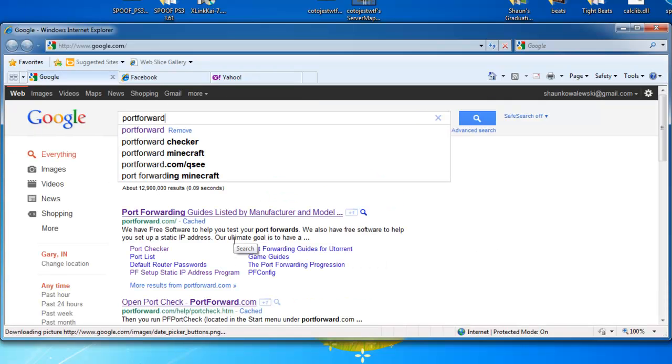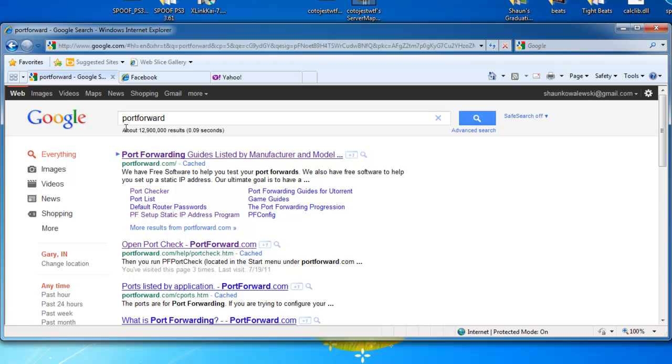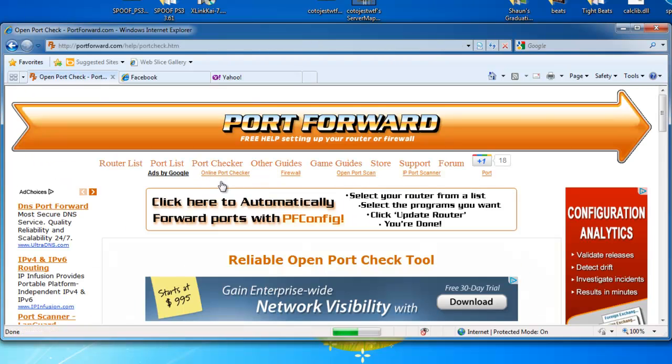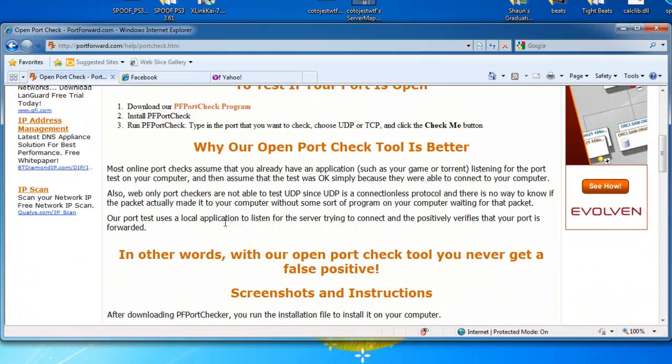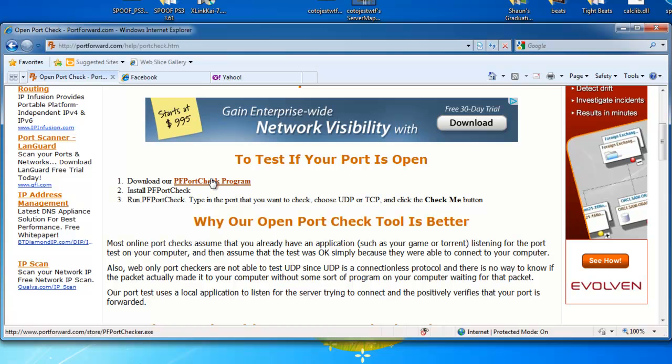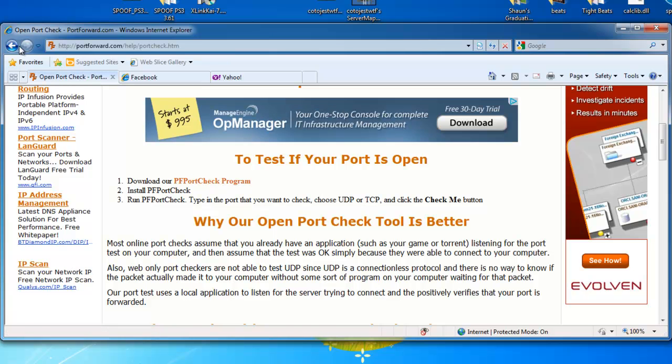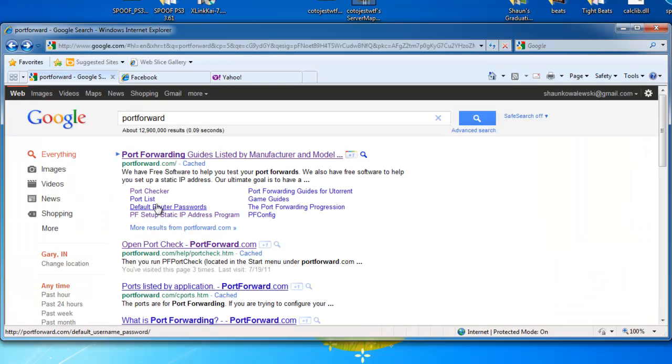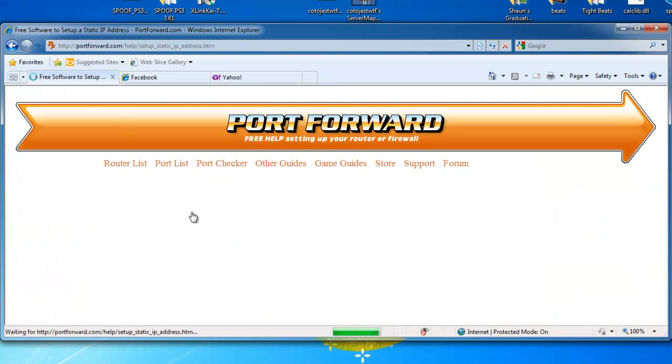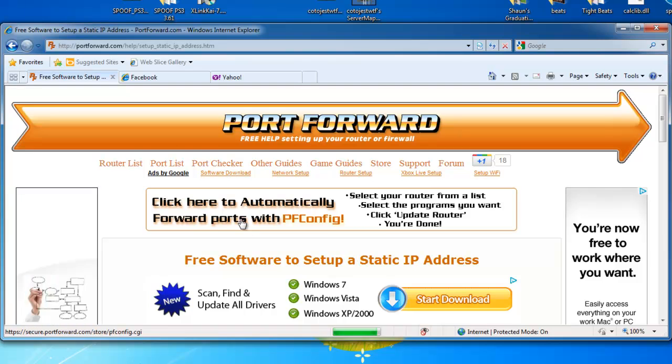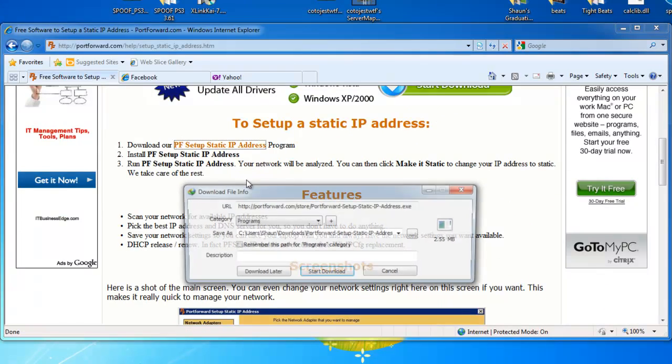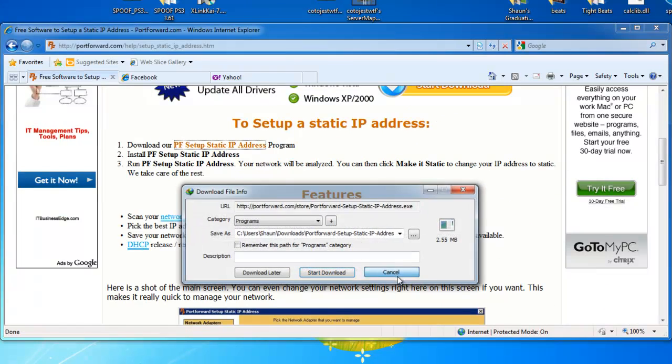We're just going to go to port forward on Google. We're going to click on the port checker. Go ahead and download that. And then we're going to go over to the static IP program and download that. I already have them installed.